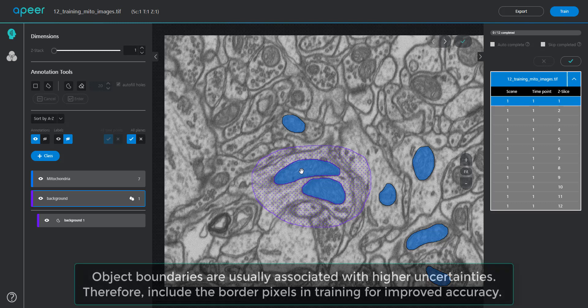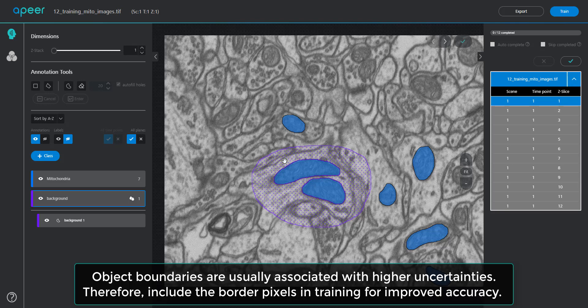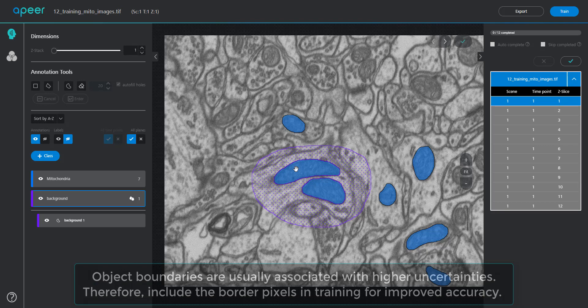In addition, it also defines the boundary between mitochondria and the background, thus ensuring higher accuracy for these regions that are usually associated with higher uncertainties.